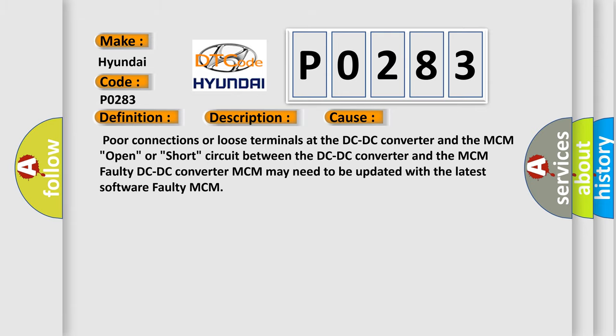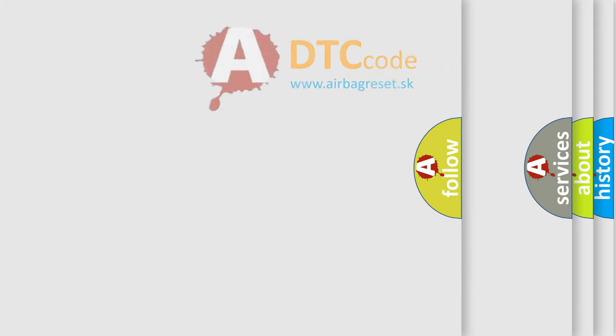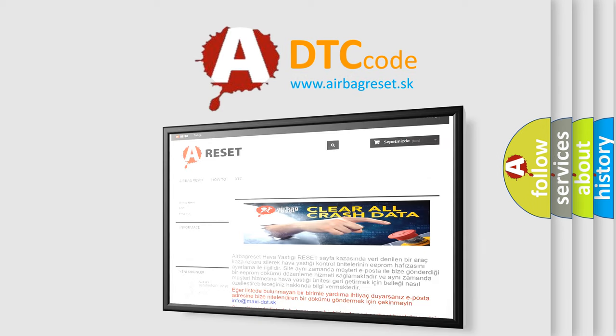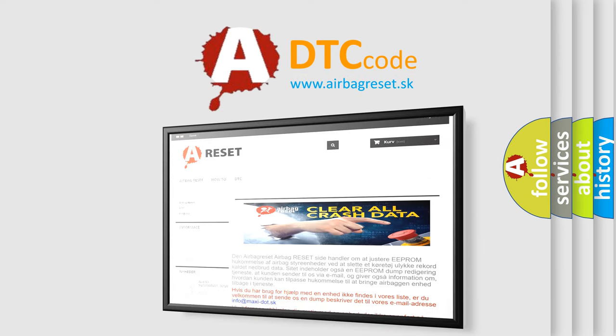The Airbag Reset website aims to provide information in 52 languages. Thank you for your attention and stay tuned for the next video.